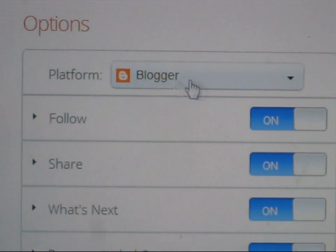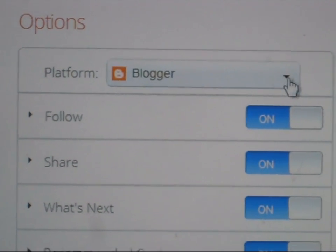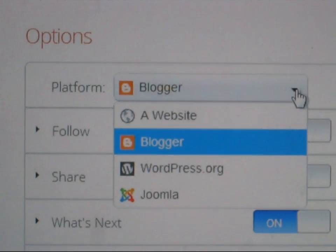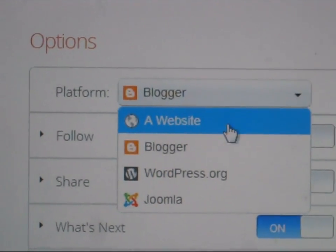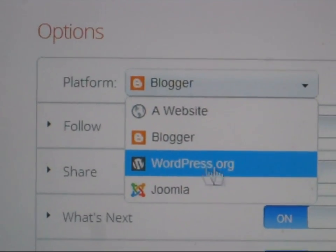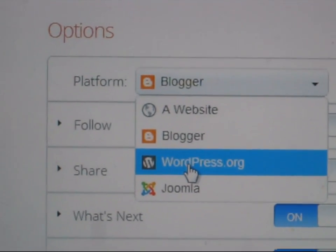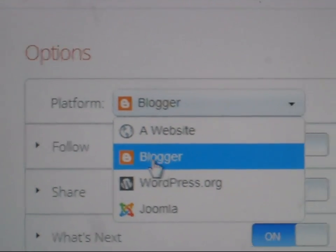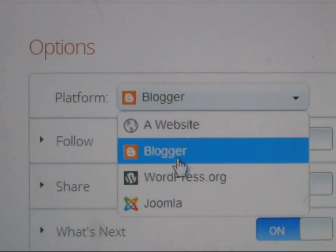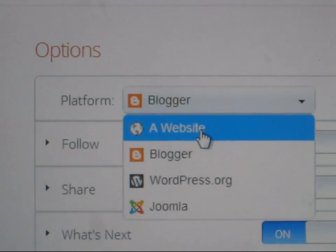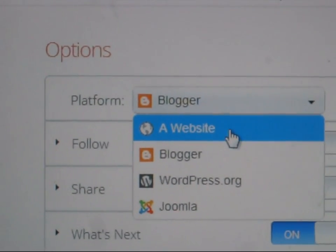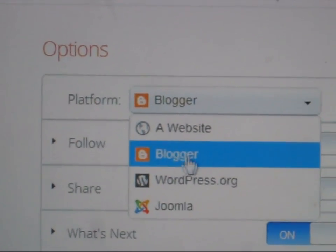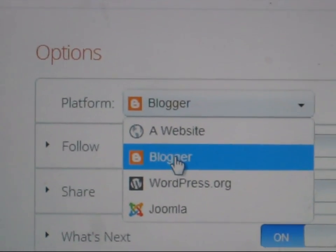First you need to see the platform of your blog, where your blog is hosted. If your blog is hosted on WordPress, you need to select WordPress. If your blog is hosted on Blogger, select Blogger. Or for a website, select website. Or Joomla. Say my blog is hosted on Blogger.